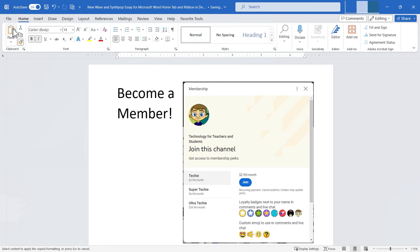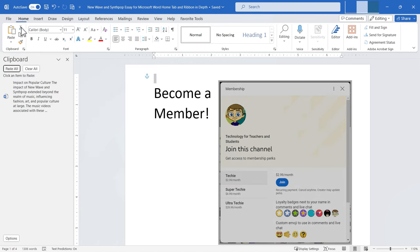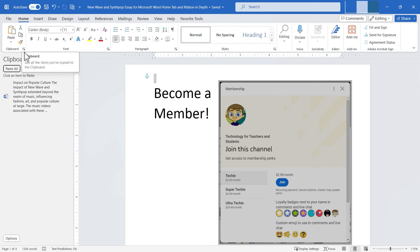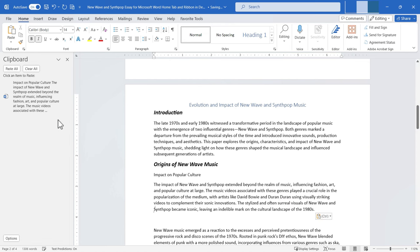There's one other part of the clipboard group — the small button in the lower right corner called the Dialog Box Launcher Button, or Launch Button. Several groups have this. Clicking it opens additional tools that couldn't fit in the group. In this case, it shows the full clipboard, which is usually invisible to us. You can see what you've copied and click an item in the clipboard to paste it wherever your cursor is in the document.